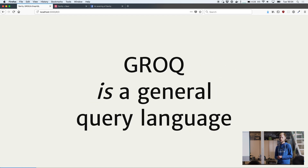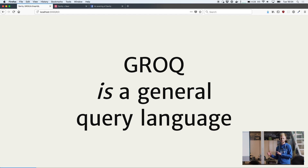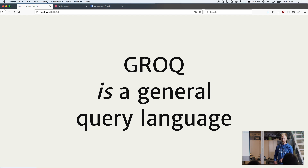Whereas GROQ is a general query language. If you've used tools like JQ or something that can iterate over a JSON structure and filter and map those into the shapes that you want, you can do the same thing with GROQ.